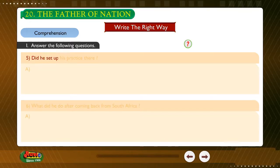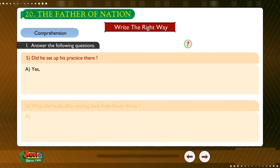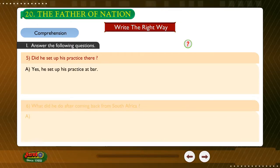Question: Did he set up his practice there? Answer: Yes, he set up his practice at the bar.